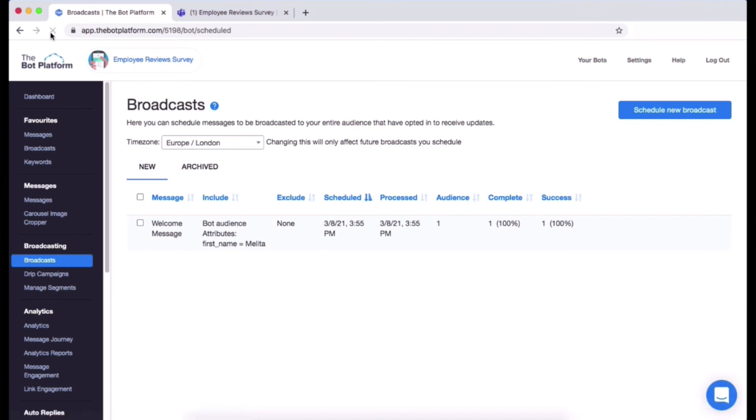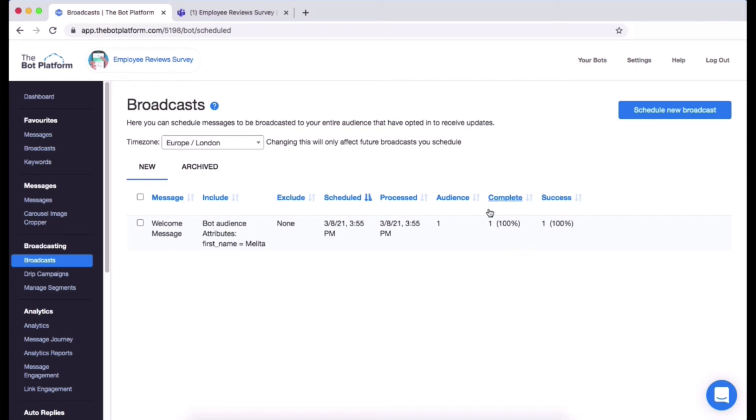And you will see these numbers have changed. So this is how the broadcast has gone out. It's gone out to an audience of one, which is perfect because I just want it to go out to me and it's gone out to me successfully. If you had an audience of say like a thousand, you'll be able to track that here. The complete status is if the message has gone out from our system and then the success metric is how many people have received that message.